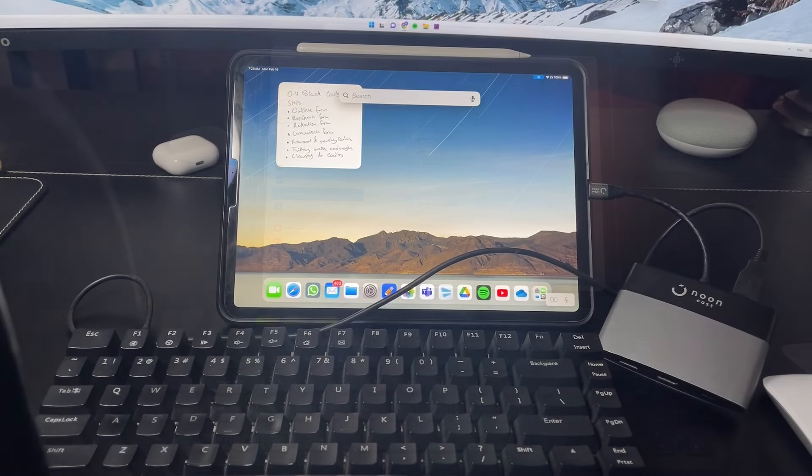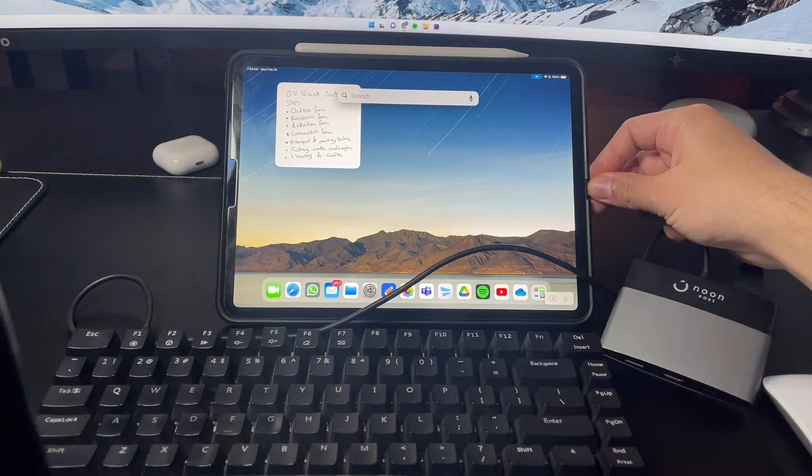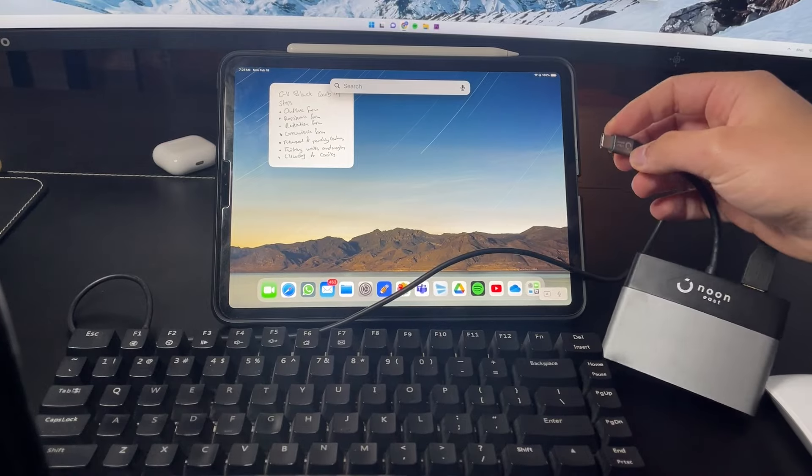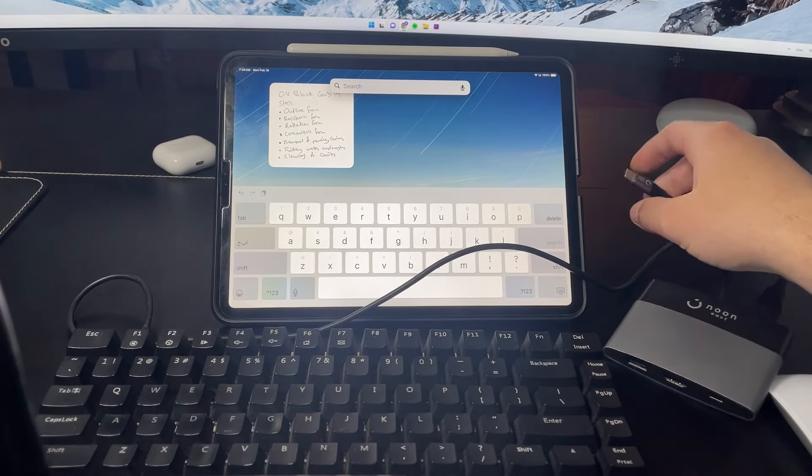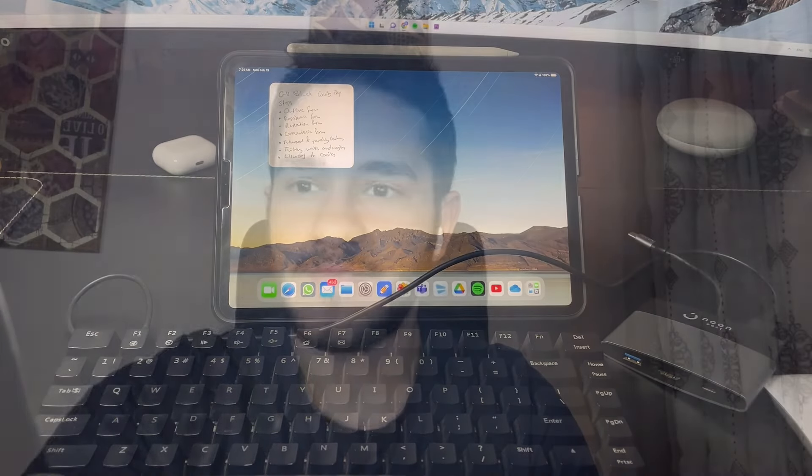As for the last option which I don't have here to show you, but if you have a wired keyboard that comes in a USB-C you can just connect it to your iPad directly and it should work as is.